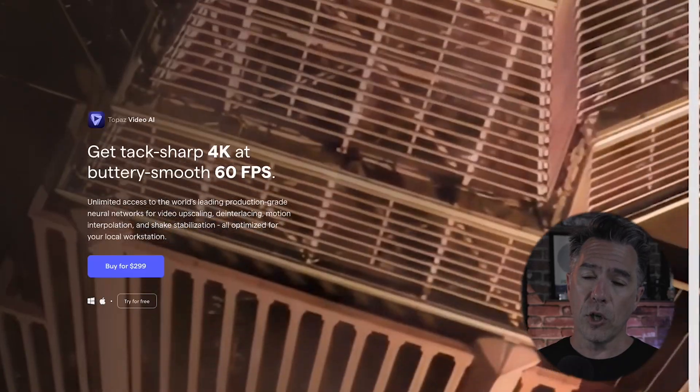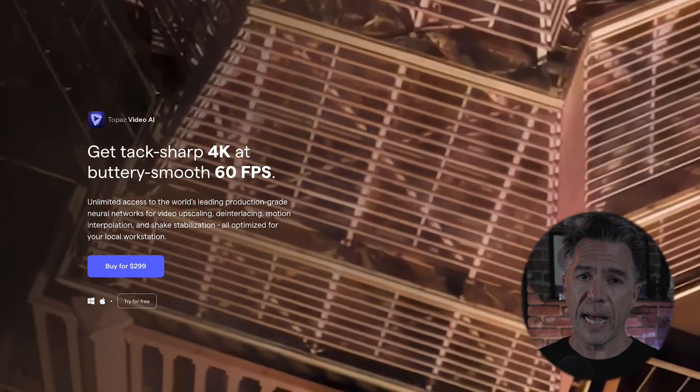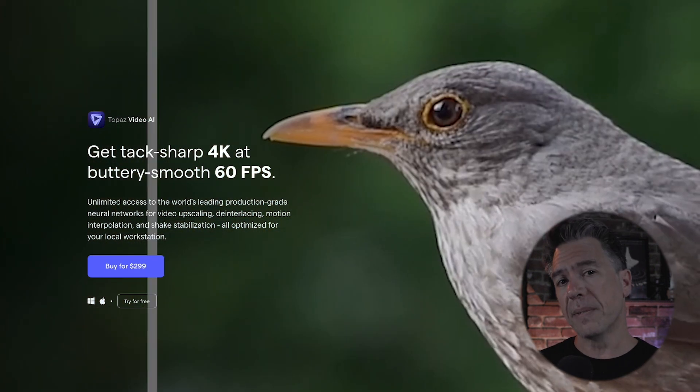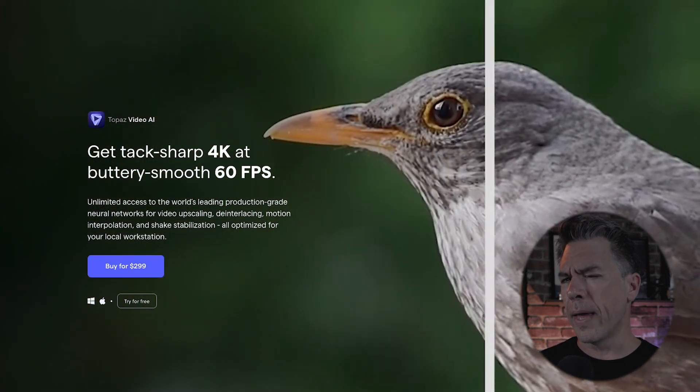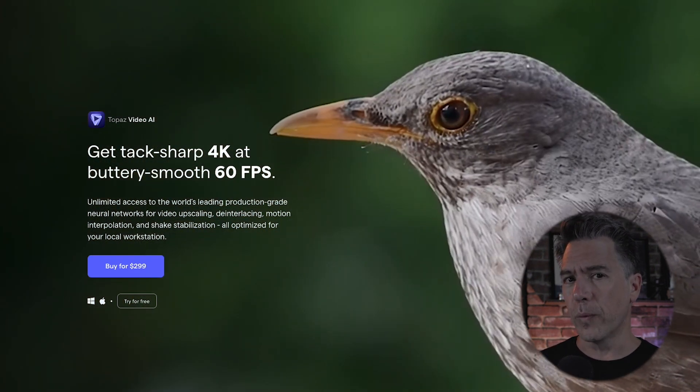In terms of upscaling, Gen2 can upscale your image to 1536 by 896. There is no upscaling currently in Pika, but you could always take your footage over to something like Topaz.ai and have it upscaled there, although that is paid software.